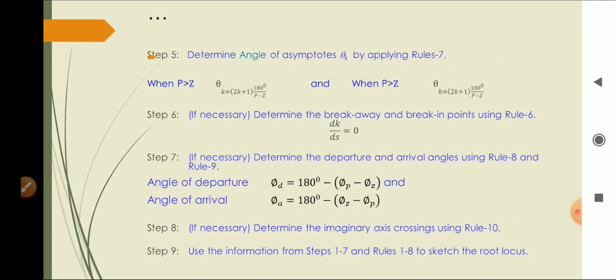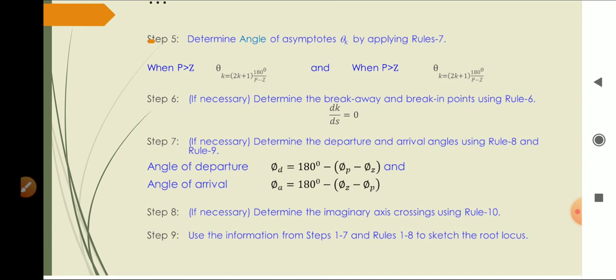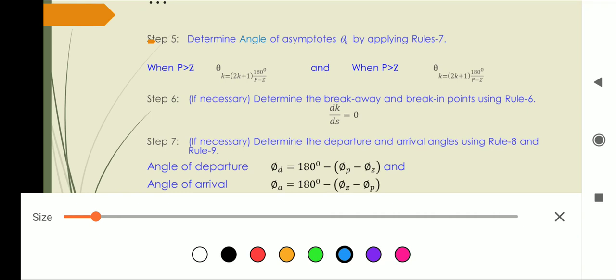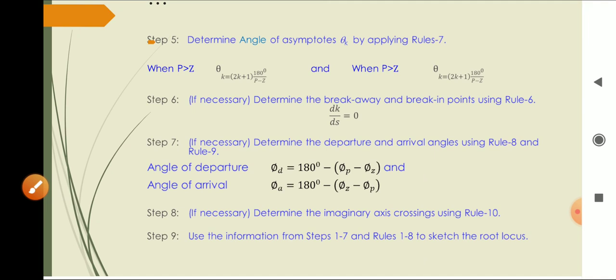Step six is to determine the breakaway point and break-in point using rule number six. This step is conditional — it only applies if breakaway or break-in points are present in the system. Step seven is to determine the departure and arrival angles using rule number eight and rule number nine. Step eight is to determine the imaginary axis crossing using rule number ten.